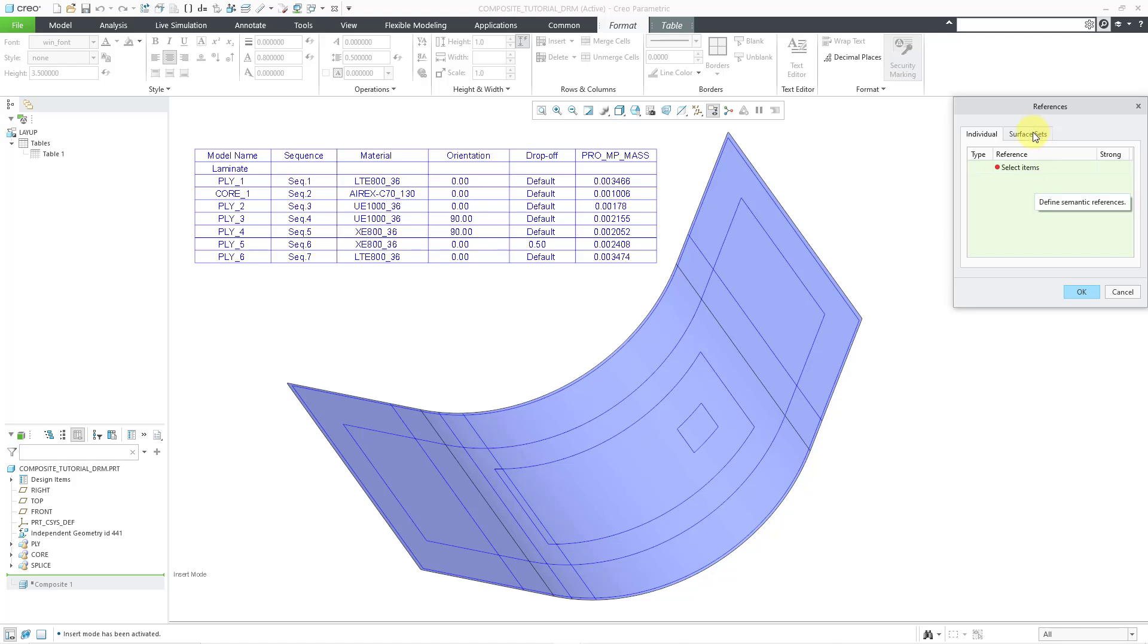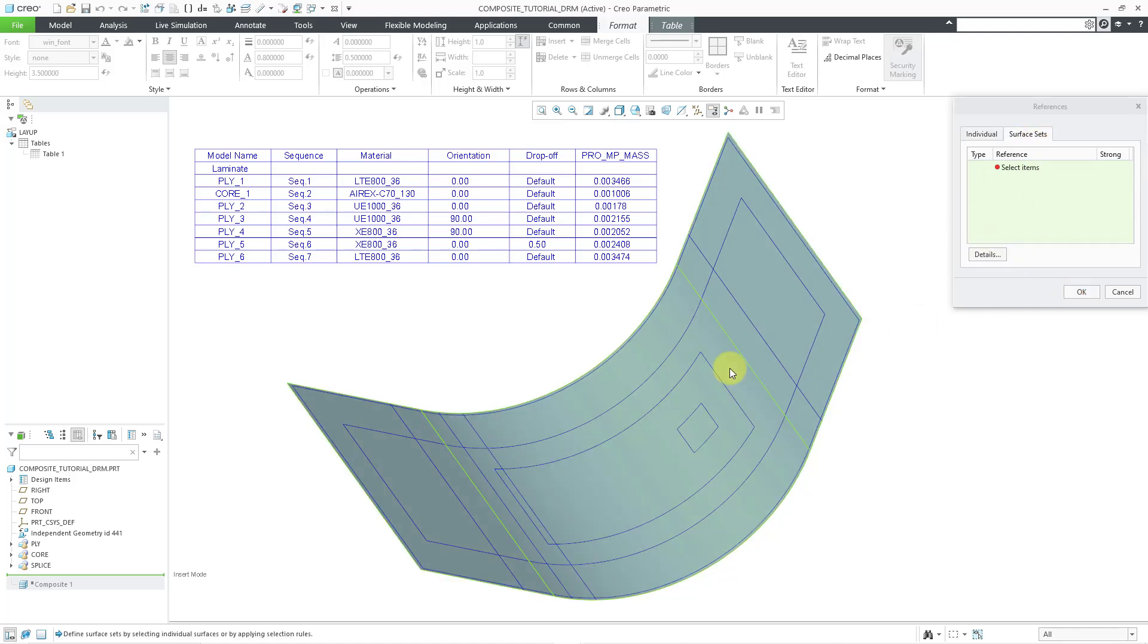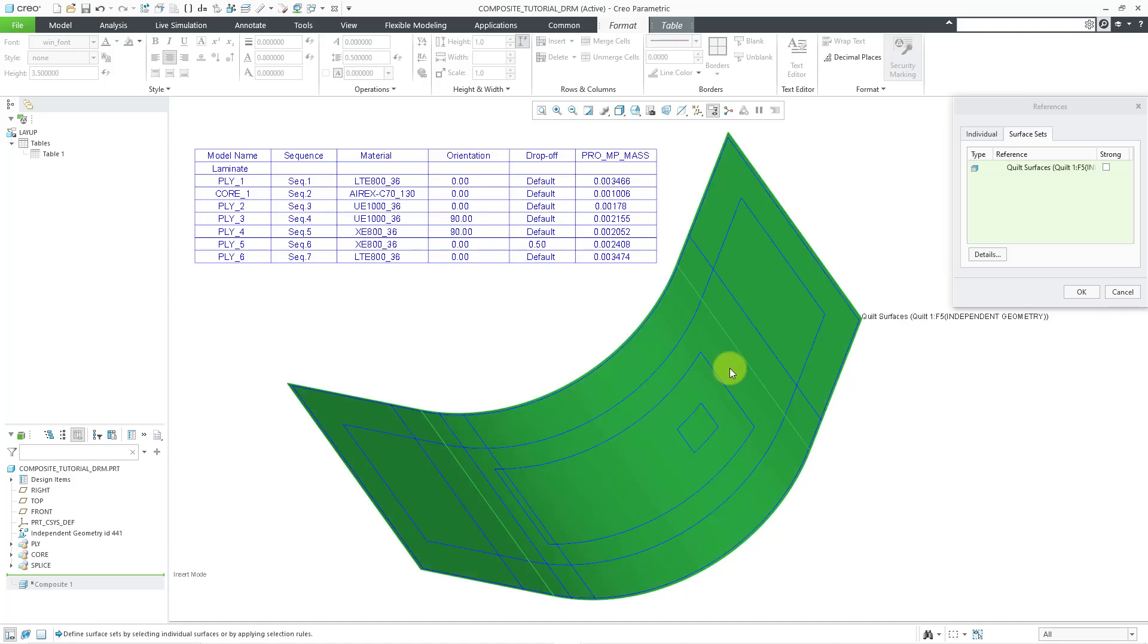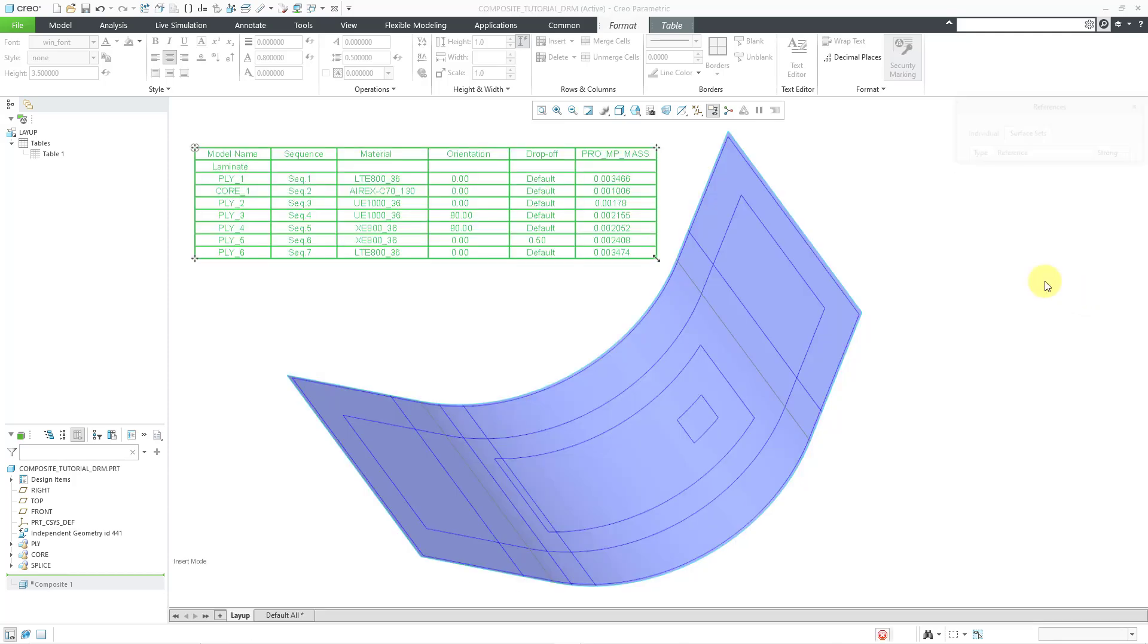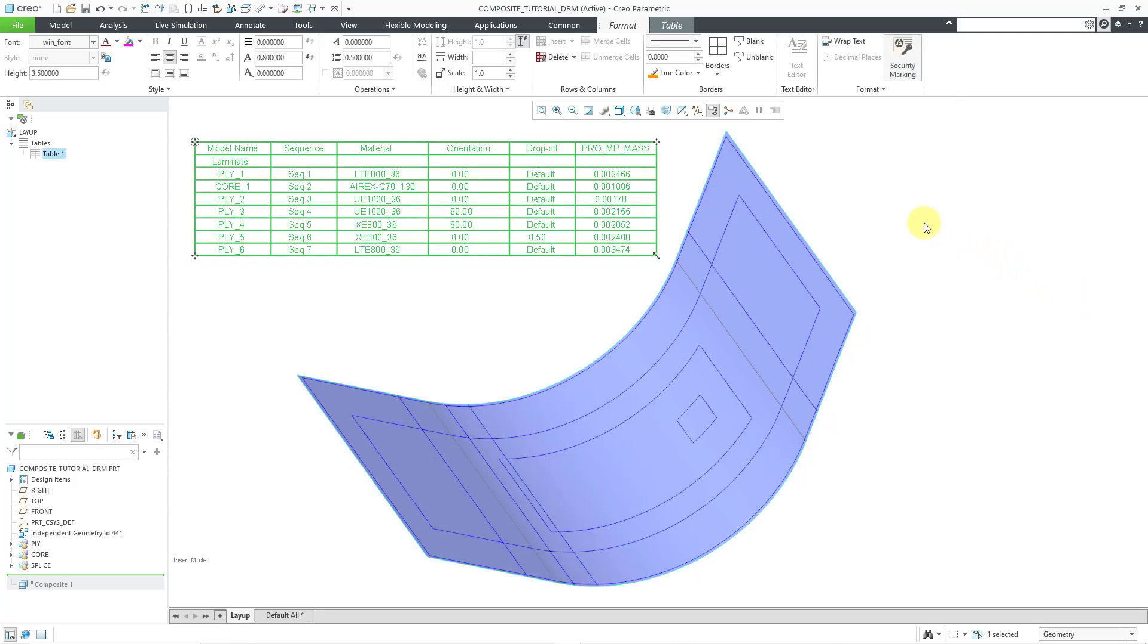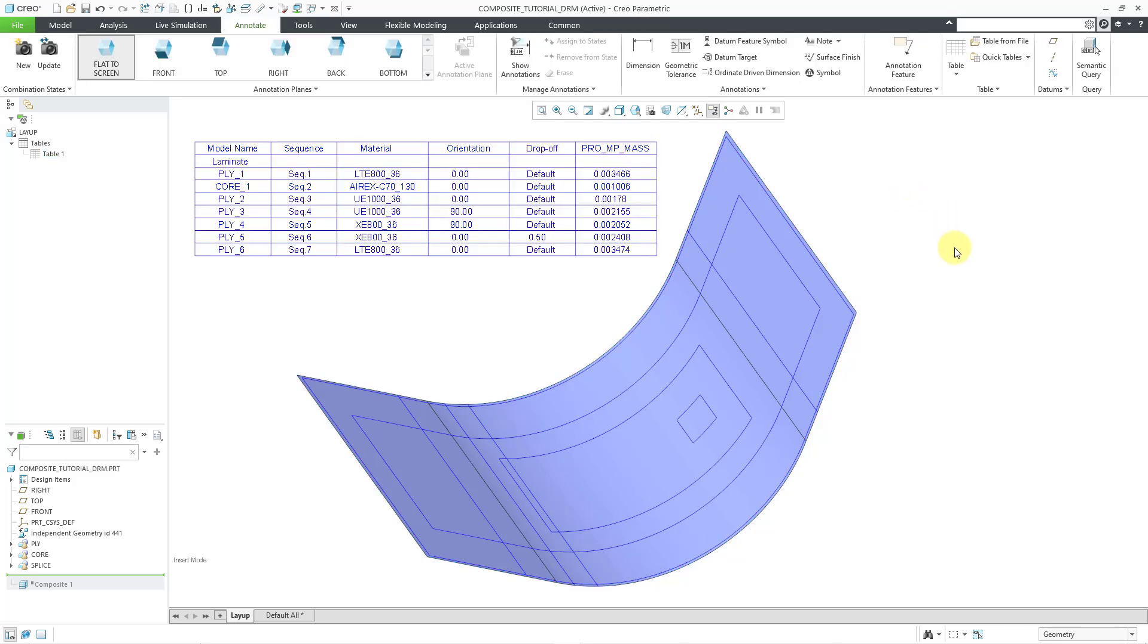And this is the icon for the references. And so for the references, let me go to the Surface Sets tab. Let me see if I can query to the entire layup surface and then pick it. Yes, I have the quilt surface. So I will click the OK button. And so that way we have the semantic reference for this particular table.